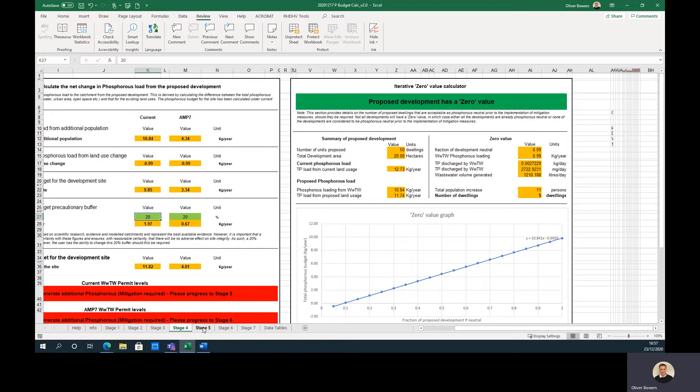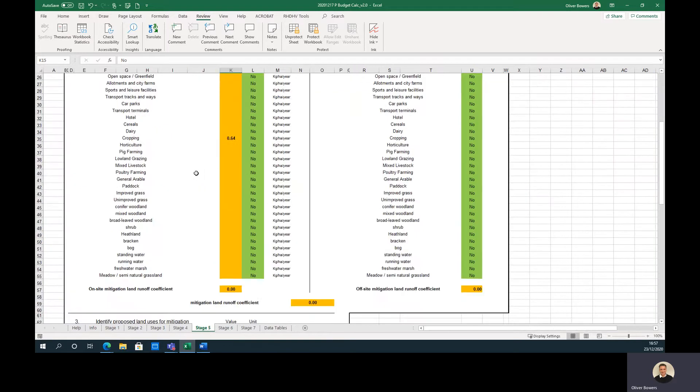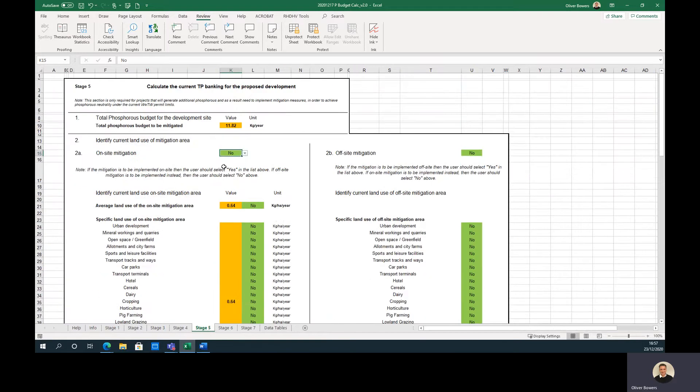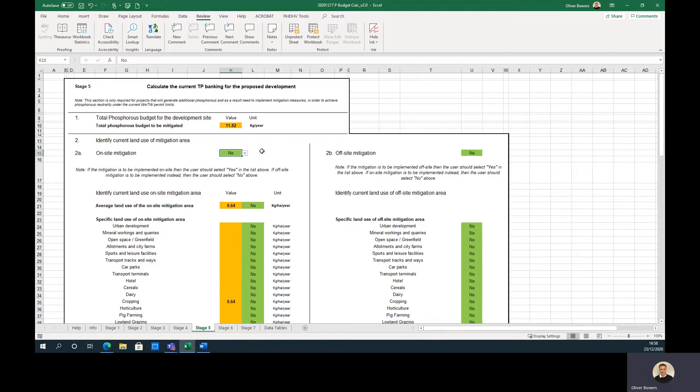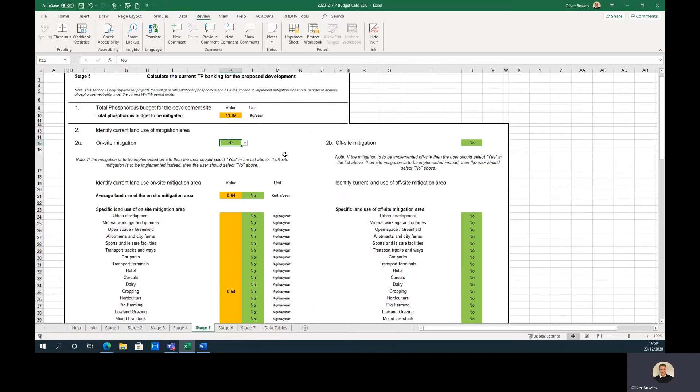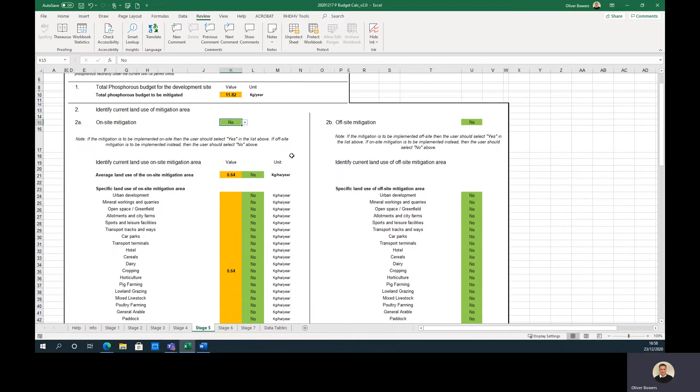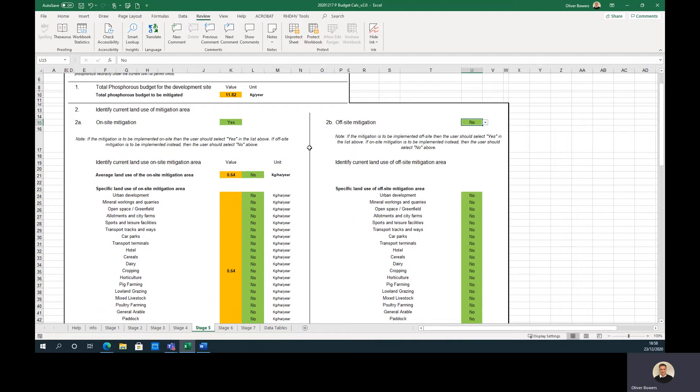Stage 5 provides guidance on the mitigation required, either off-site or on-site, and how the excess phosphorus can be offset through changing land uses. Step 1 outlines the excess phosphorus that needs to be offset for the project to be phosphorus neutral. Step 2 allows the users to select either on-site mitigation or off-site mitigation. Again, the user should select yes or no as appropriate and select either on-site or off-site mitigation, not both.